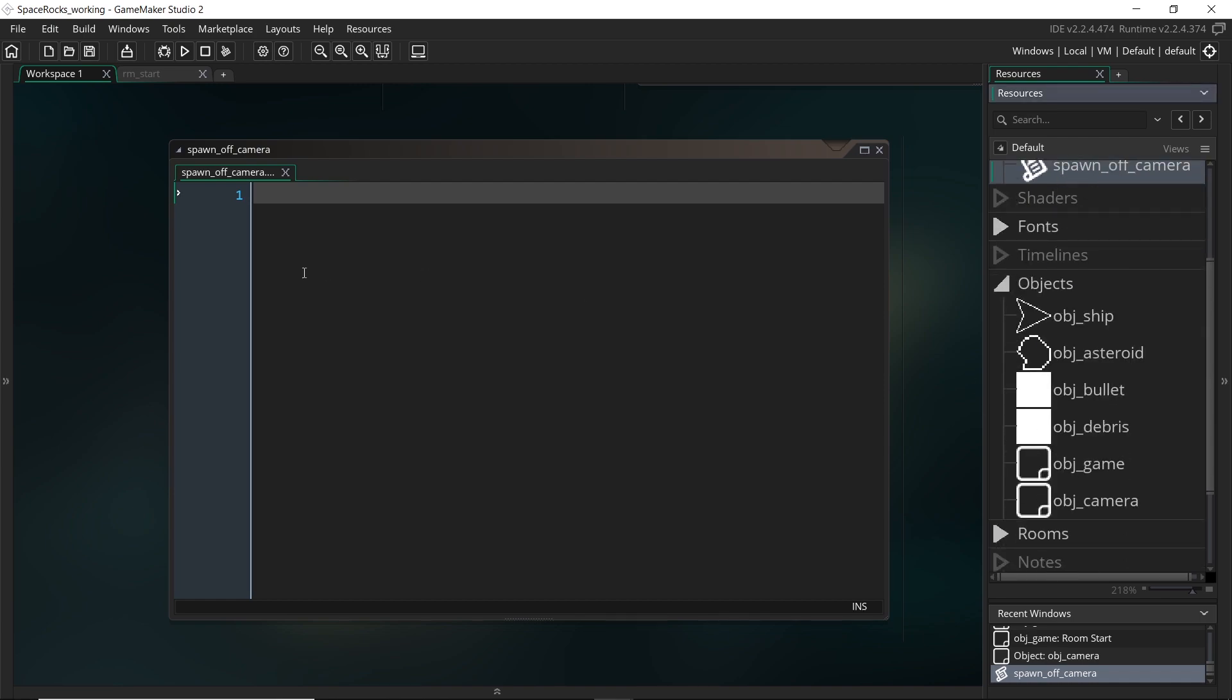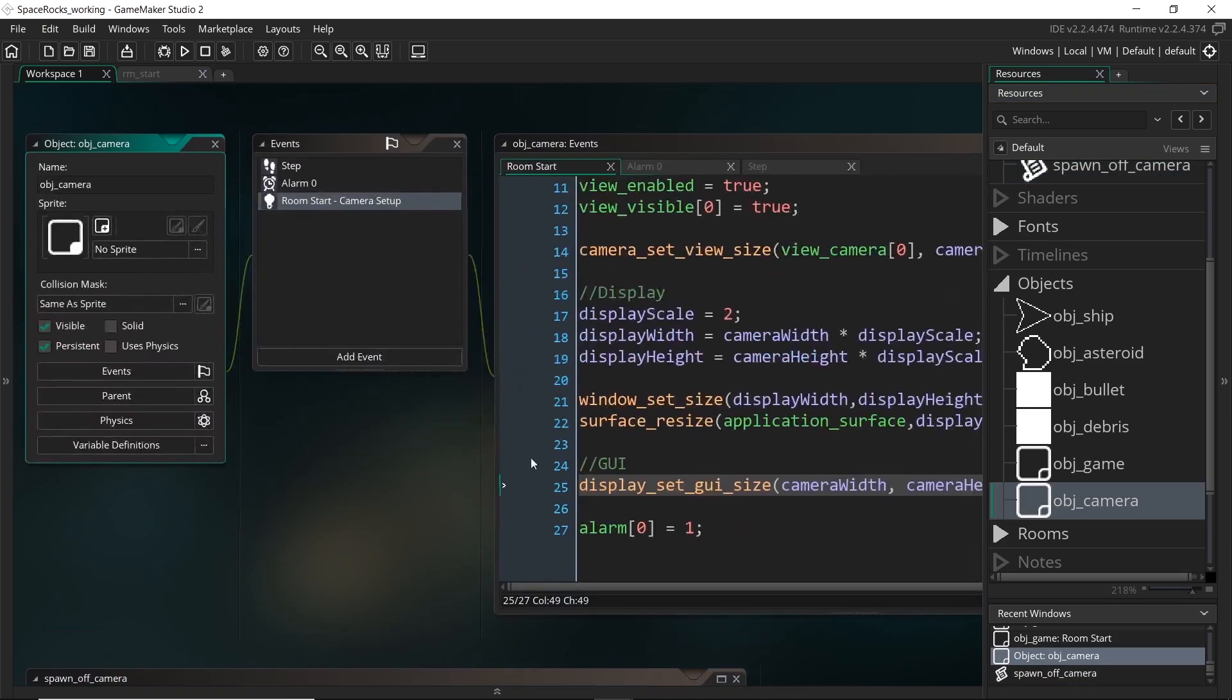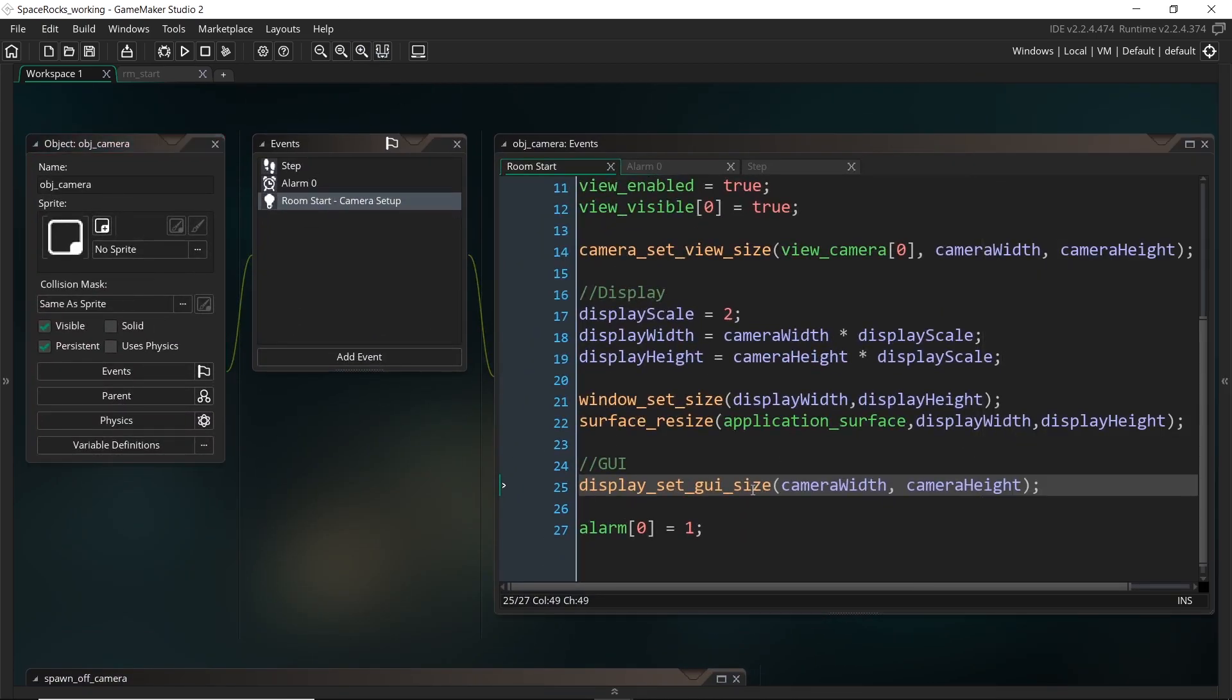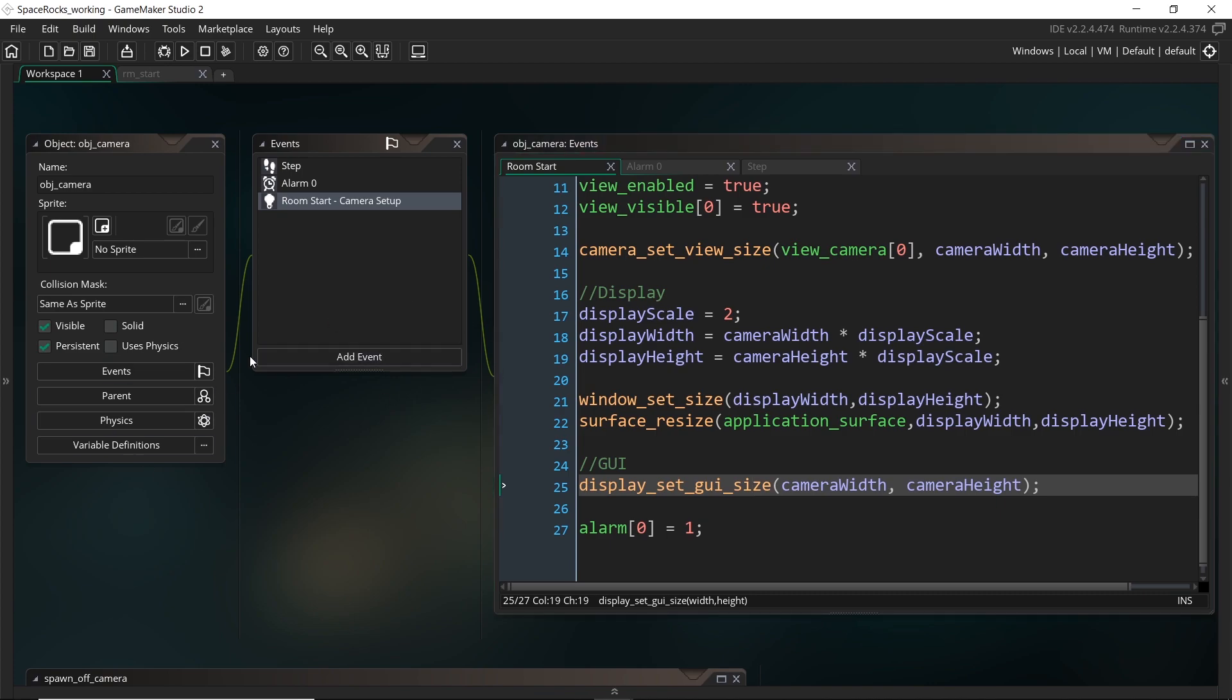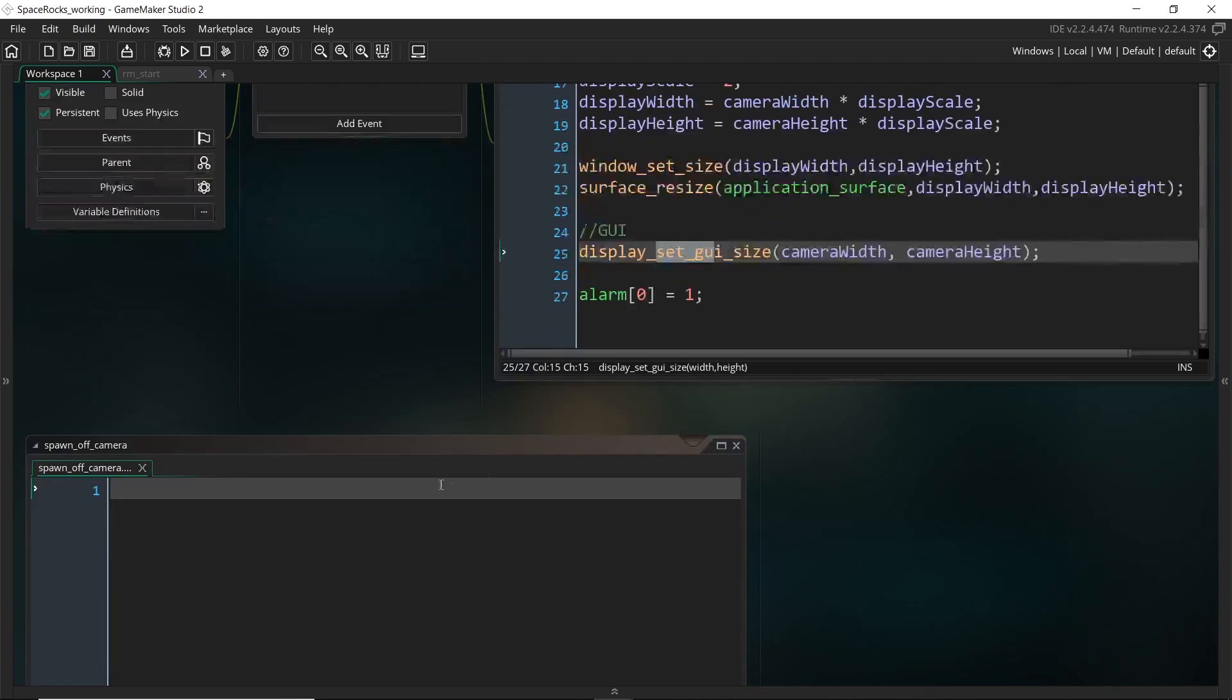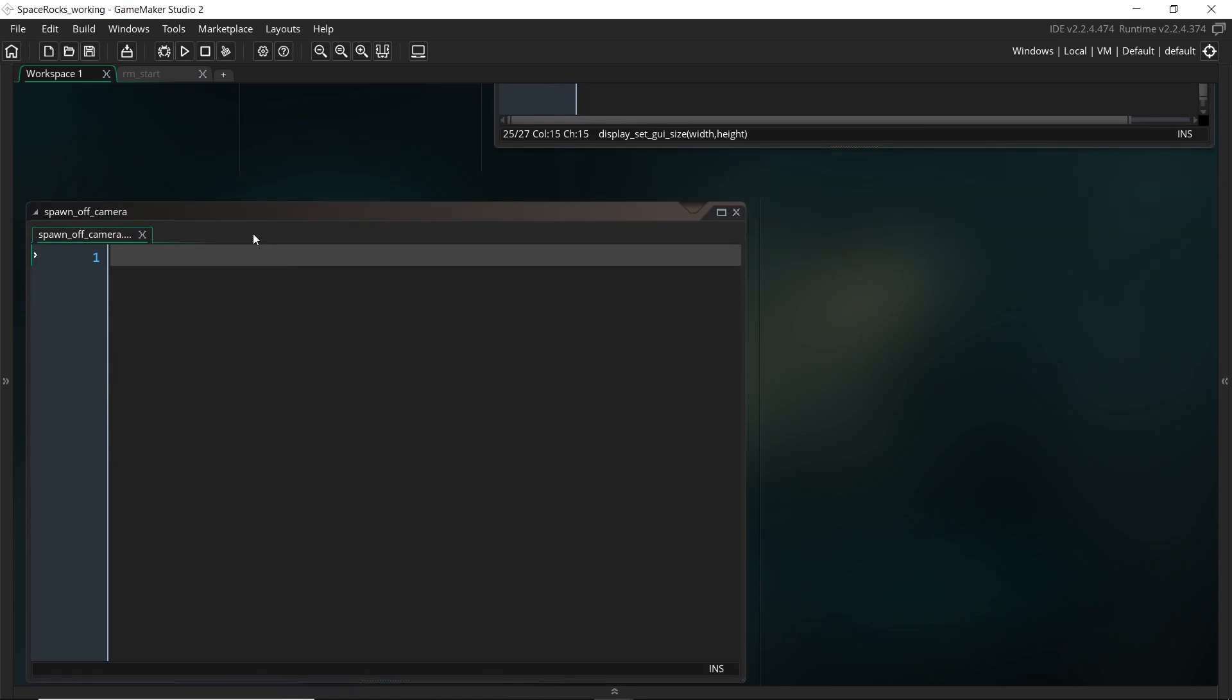And that's why it's great to have it in an external script, because we can set up different arguments, just like how we use functions right here and we put in arguments or inputs. We are going to set up our own inputs. So for example, we're going to set up what kind of objects to create. So we can pass in whatever object we want and it's going to create it off the camera.